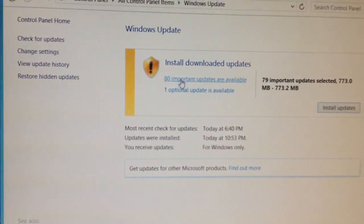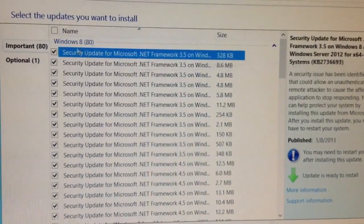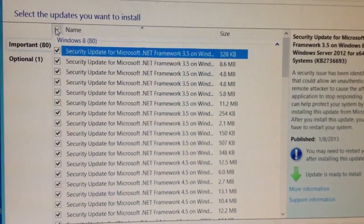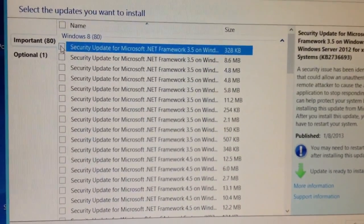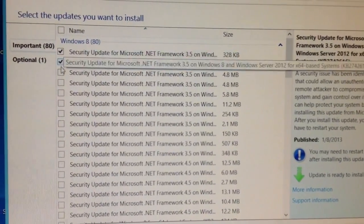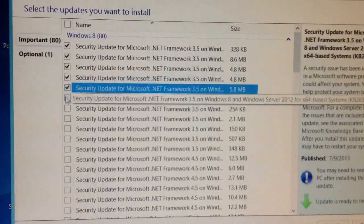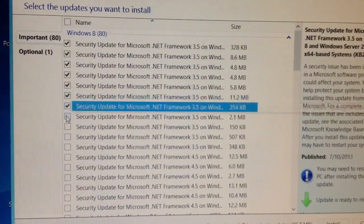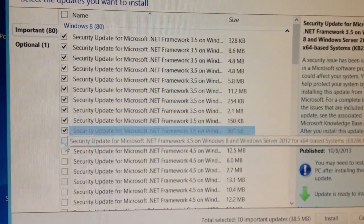I was able to install four updates, but now I'm going to get a little riskier and try to install 20 updates. Hopefully that works.